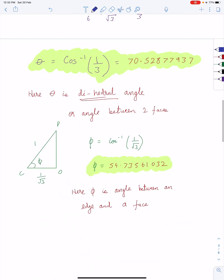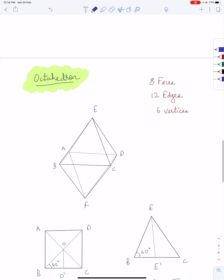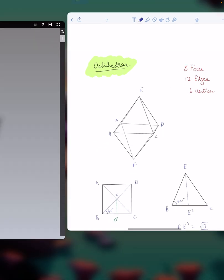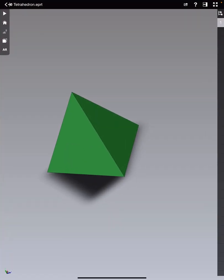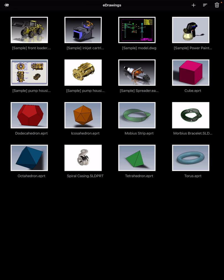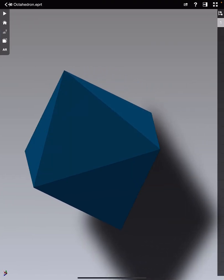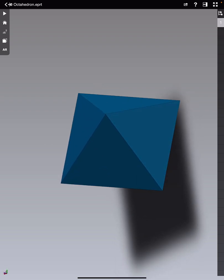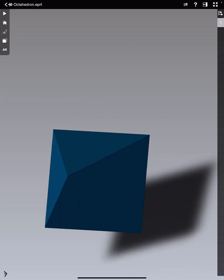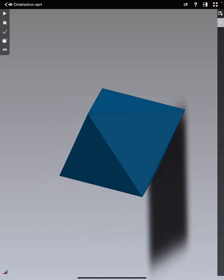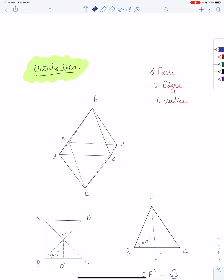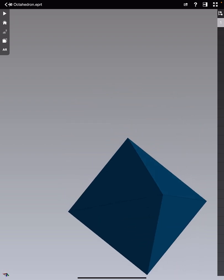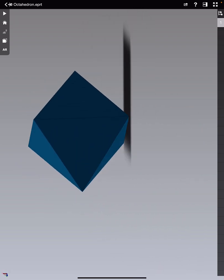Now we have calculated the dihedral angle for the tetrahedron. Now let's calculate the dihedral angle of an octahedron. An octahedron looks like this — it has 8 faces, 12 edges, and 6 vertices. This is an interactive view of an octahedron.